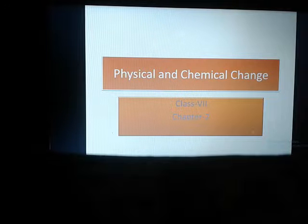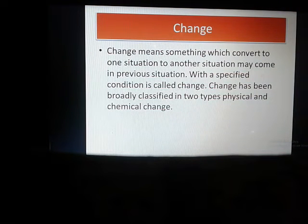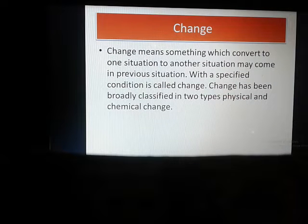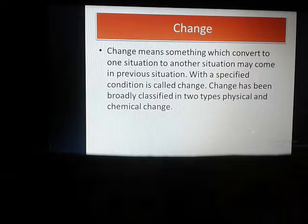Before going to the main topic, I will focus on the basic things — what is called change. Change means something which converts from one situation to another situation, and it may come back to the previous situation with some specific condition. That is called change, meaning change is a reversible process when some specific condition is present.